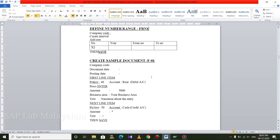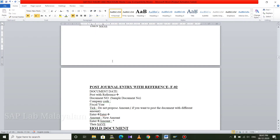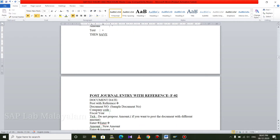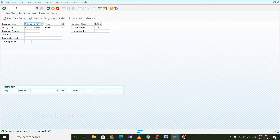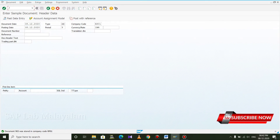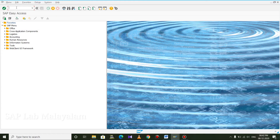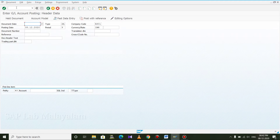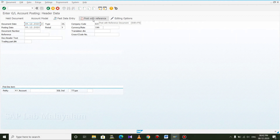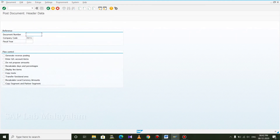Now we have steps to do. Post general entry — reference F-02 dual screen. We have to go to dual screen with sample document. Then post with reference — we have to do post with reference.